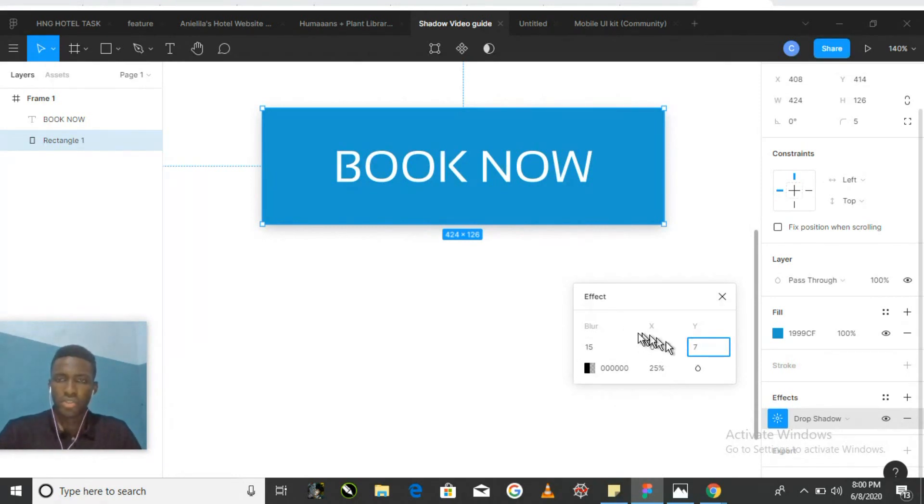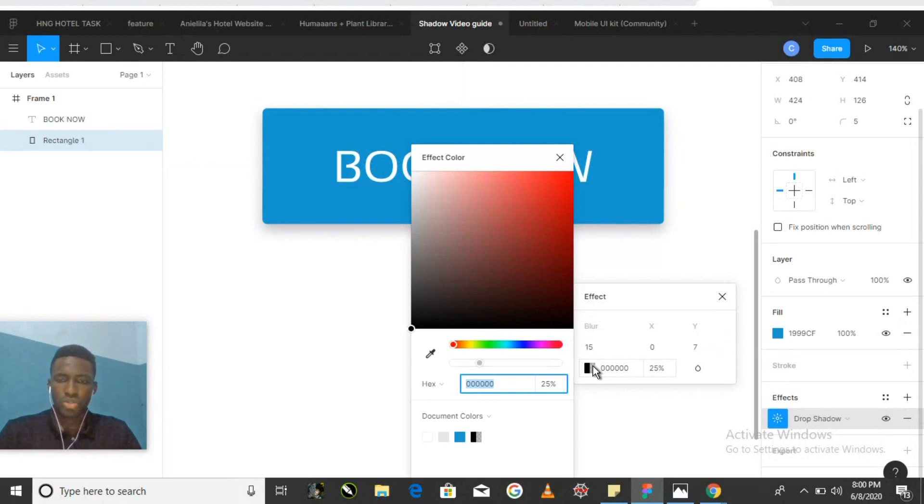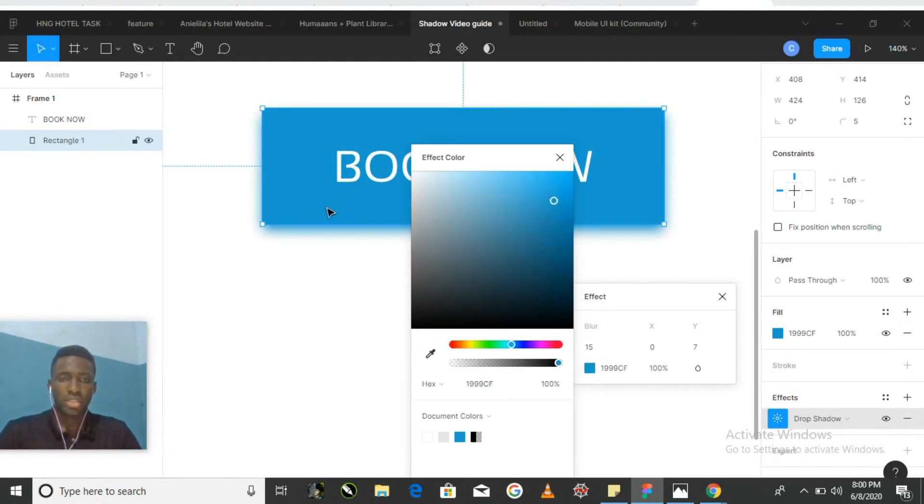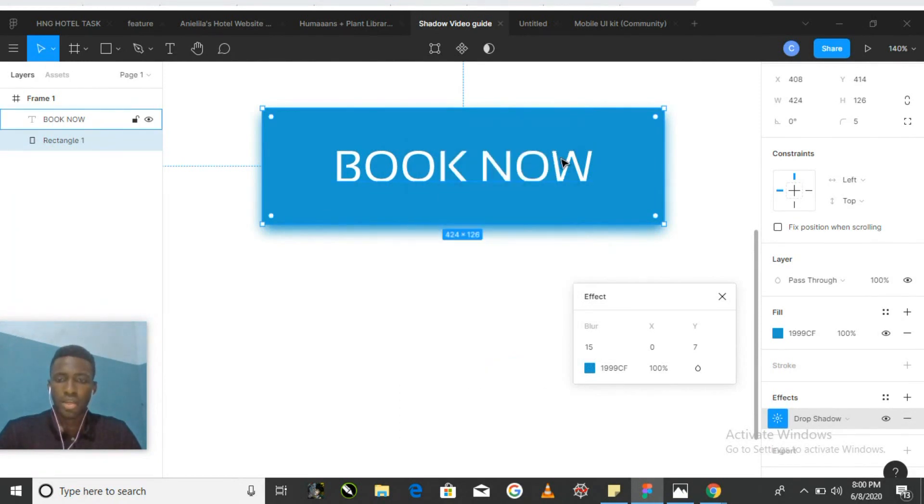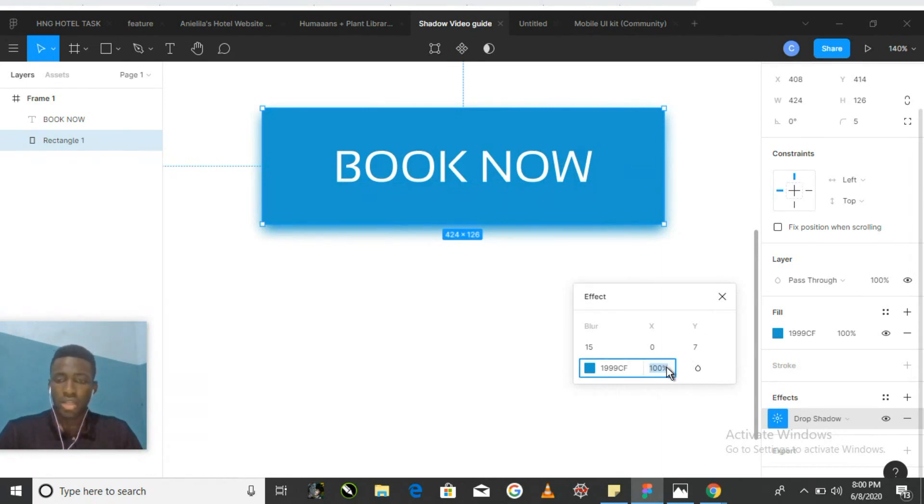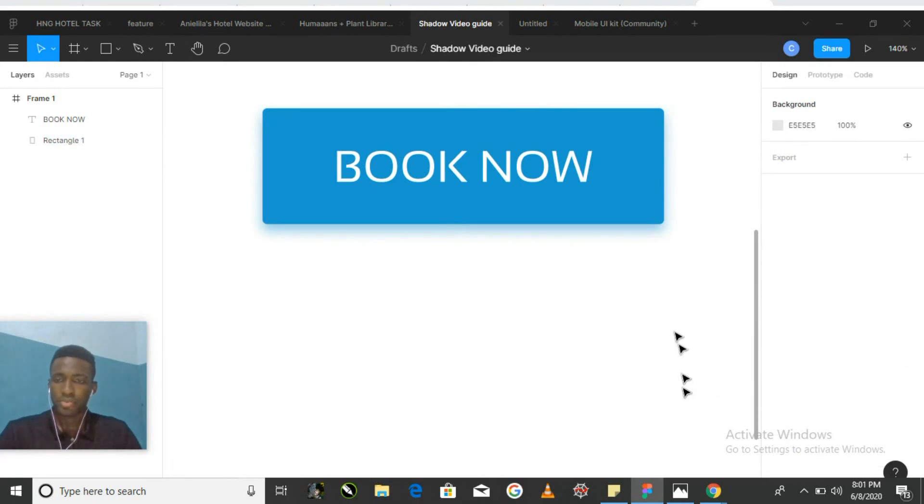Instead of using the default shadow color which is black, we can use the eyedropper within the color selector and we can select the color of the button itself. And finally, the last field allows us to edit the opacity of our shadow. Let's bump this down to 50%. Here's what that looks like.